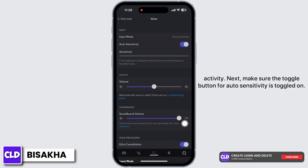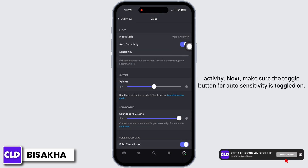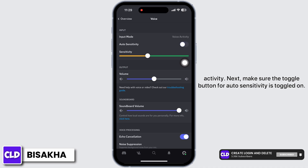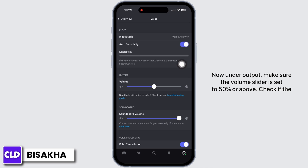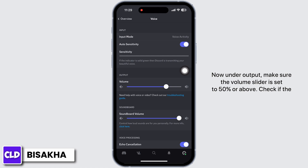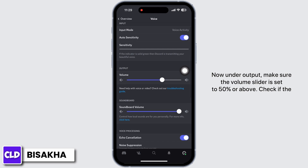Here, firstly make sure that under Input, the input mode is set to Voice Activity. Next, make sure the toggle button for Auto Sensitivity is toggled on. Now under Output, make sure the volume slider is set to 50 or above.